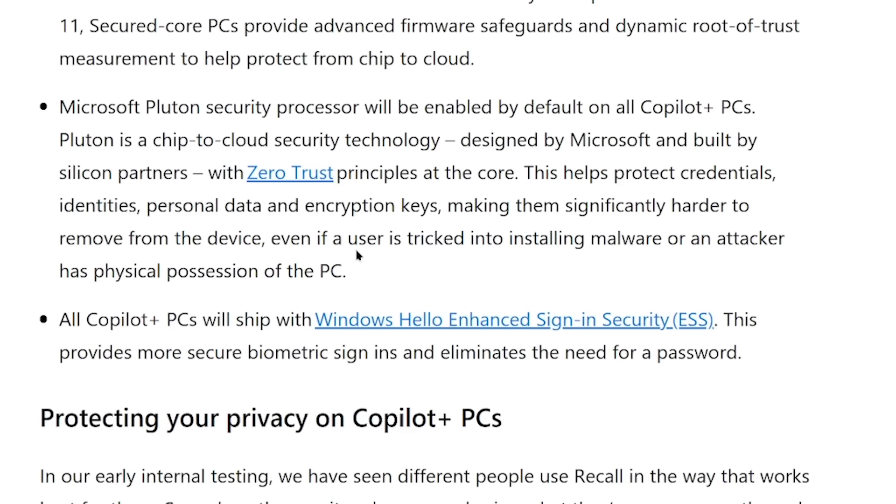I have a bit of a theory — I'm going to put the tinfoil hat on a little here. These Copilot+ PCs will be secured with advanced security — again, really just the bare minimum. Most computers off the shelf come with a lot of built-in security parameters. They've got the Pluton security processor enabled, chip-to-cloud security technology. Apparently this helps protect your data, making it significantly harder to remove from the device even if a user is tricked into installing malware or an attacker has physical possession of the device. At least compared to last time they have encryption versus literally leaving everything in plain text.